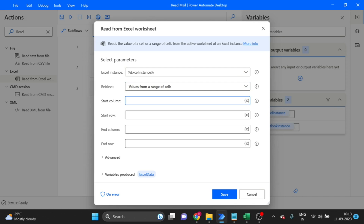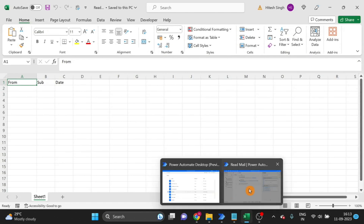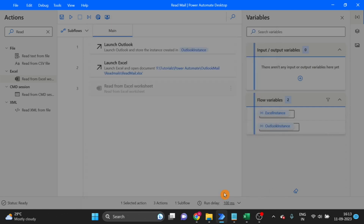Configure the Read Excel Worksheet action: start column is 1, start row is 1, and the column count is 3. As you can see, there are only three columns, which is why I set the number to 3. Click Save.